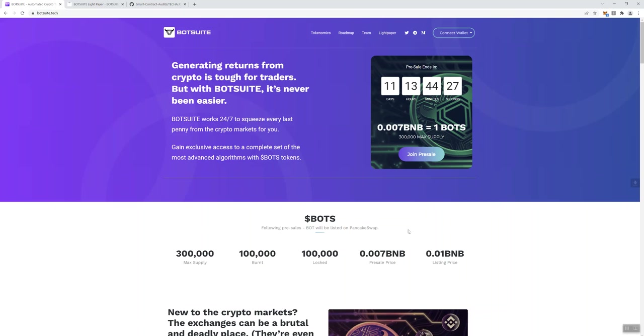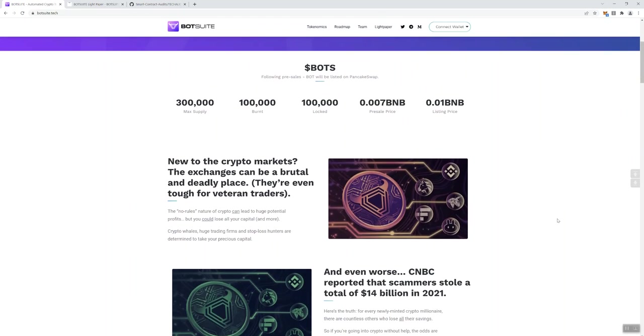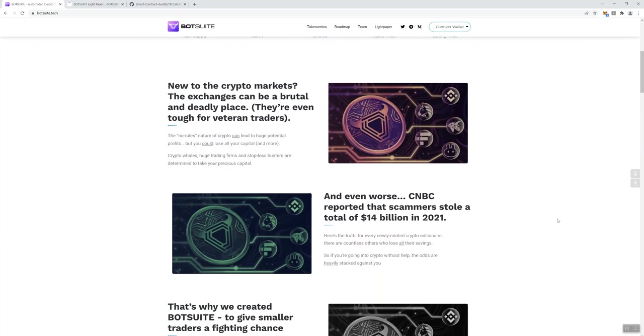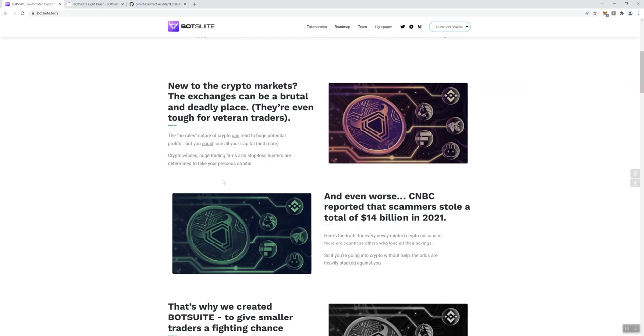Bot's going to be listed on PancakeSwap, so you see that information there. And then this information here is just basically talking about how there's a lot of stuff that's happened in crypto period, whether we're talking about the BSC or some other network, but there's been a lot of stuff that's going on. And so, it kind of gives you the precursor to why did they go ahead and create this project.